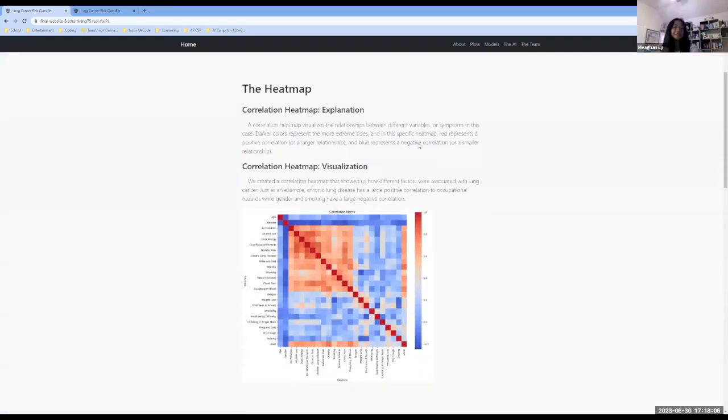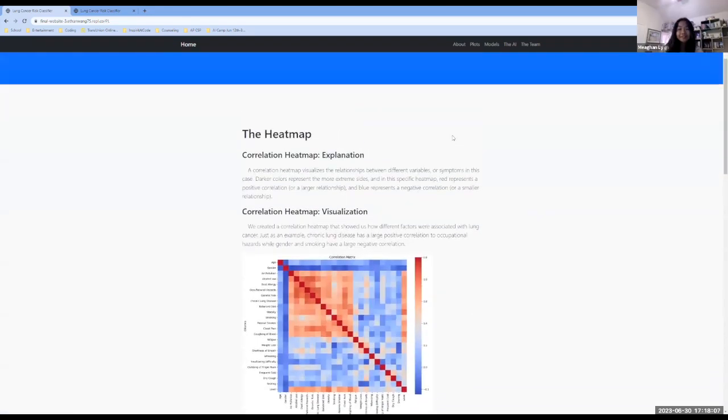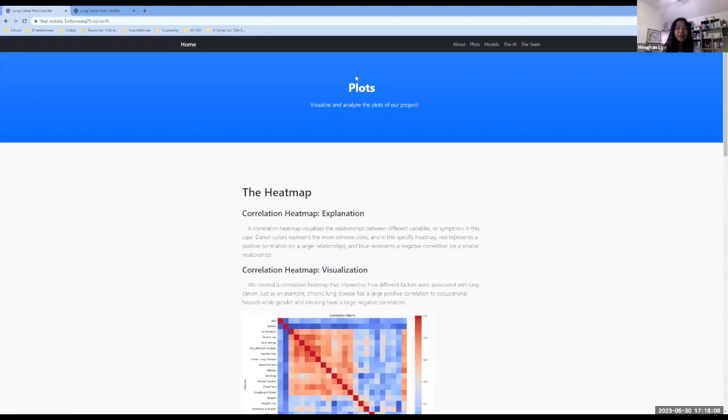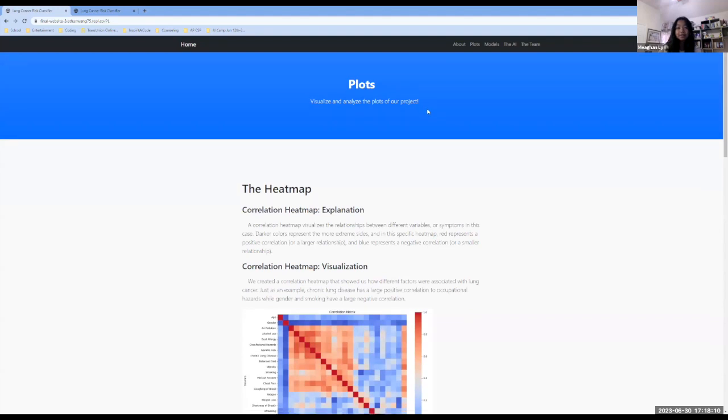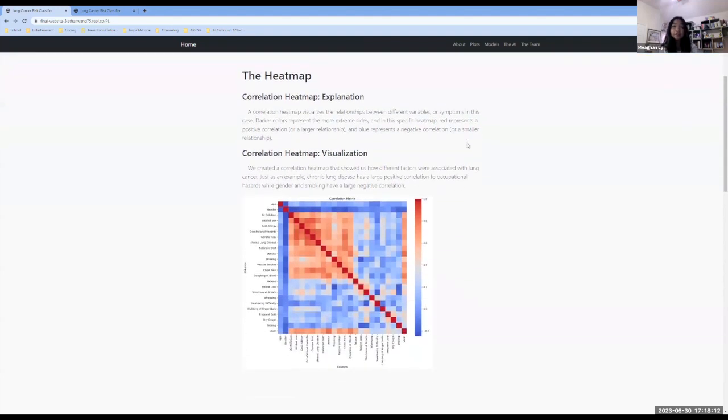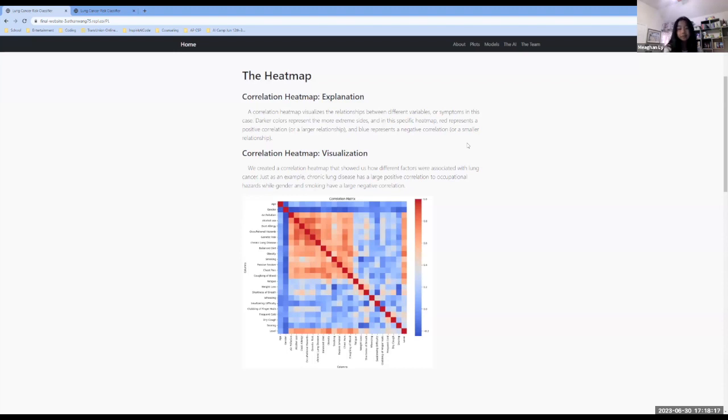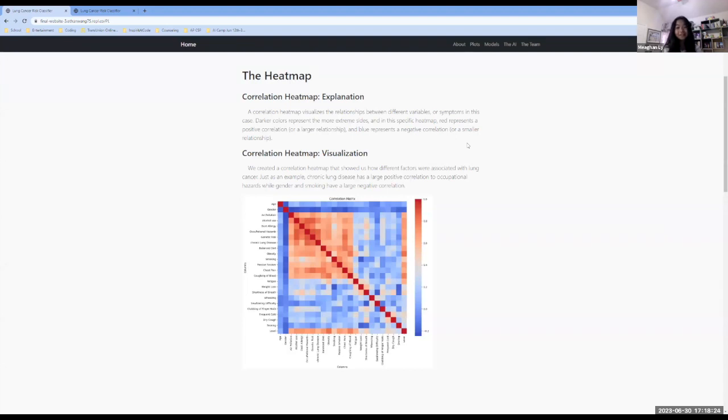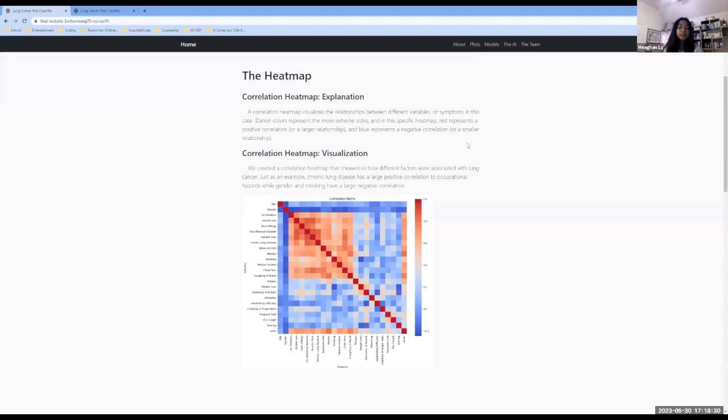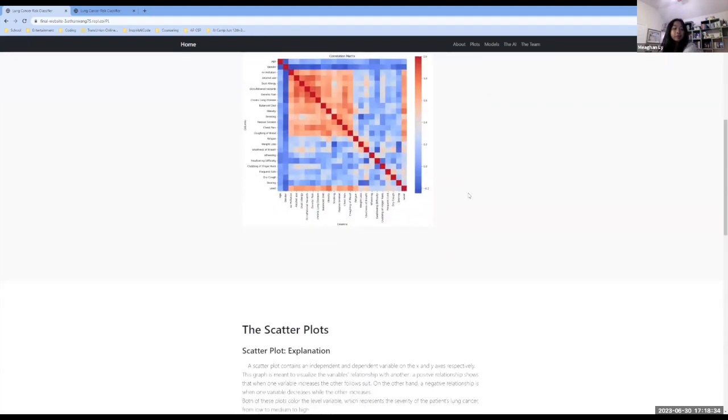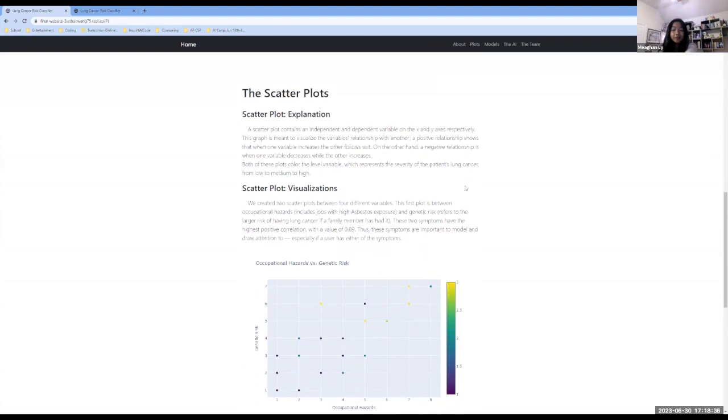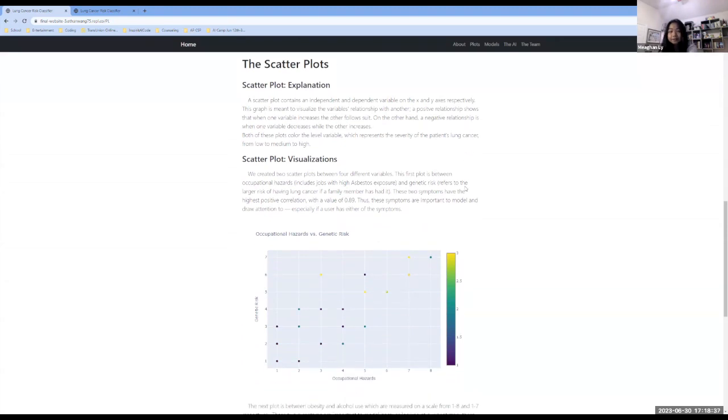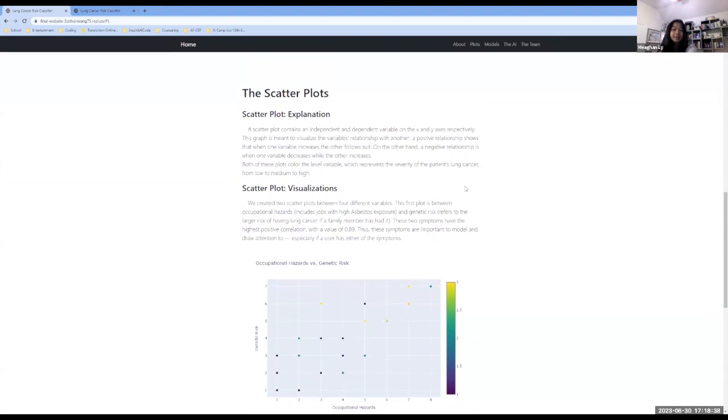So our first page is all about our plots, which is really here for reference. So first off, we have our correlation heat map, which shows the relationship between variables, or in this case, the symptoms, which is used to help us draw conclusions on which symptoms should be focused on. So looking at our visualization, we can see all the different symptoms and how they correlate with each other. And this correlation is plotted via our two scatter plots, which are very important to seeing the direct relationship of two symptoms by giving us the exact values for each point.